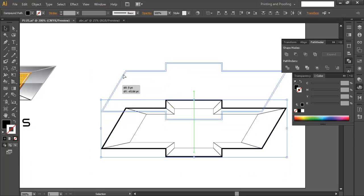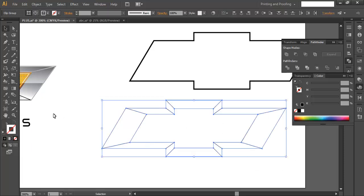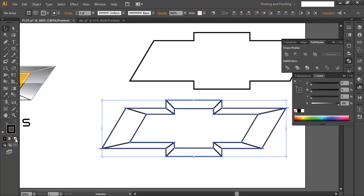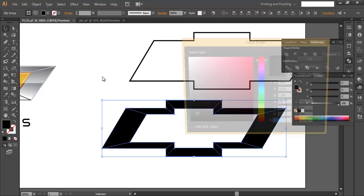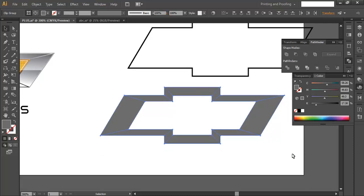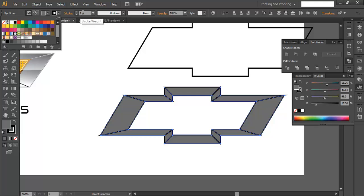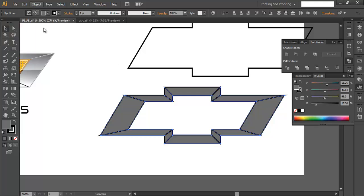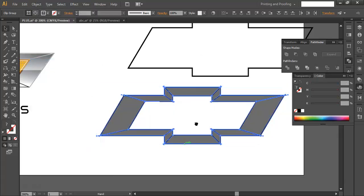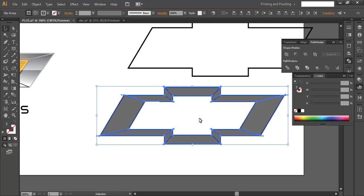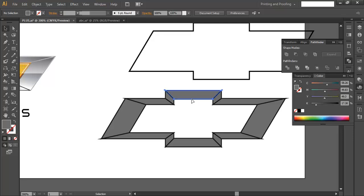Select everything and fill it with a solid light gray color, removing outlines. Duplicate with Ctrl+C and paste in front with Ctrl+F. Fill the duplicate with a stroke of around 1 point, then go to Object > Expand. We need a smaller surface of each piece above the original so we can add reflection effects.